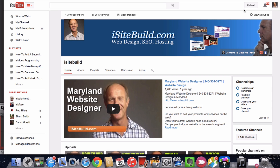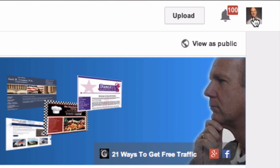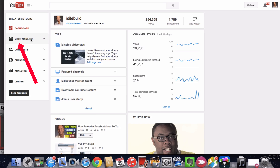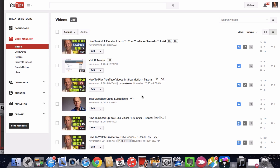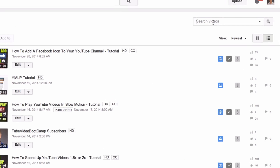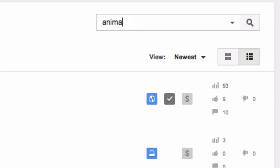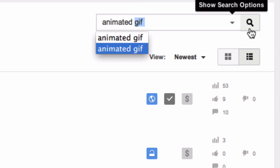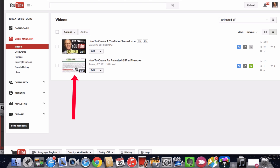Log into your YouTube channel, click on your profile image, click Create a Studio, click Video Manager. Locate the video you want to disable the ads on. An easy way to do this is to search your videos. In this case, I'm going to search for the animated GIF video — click search.